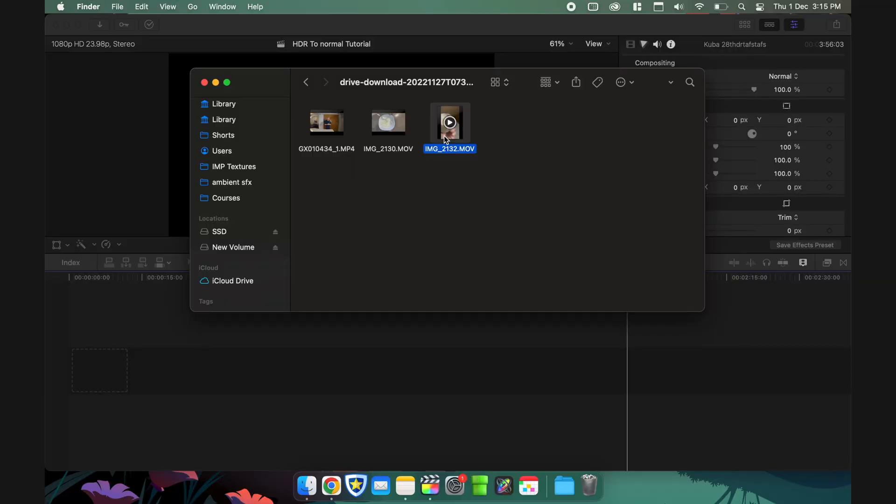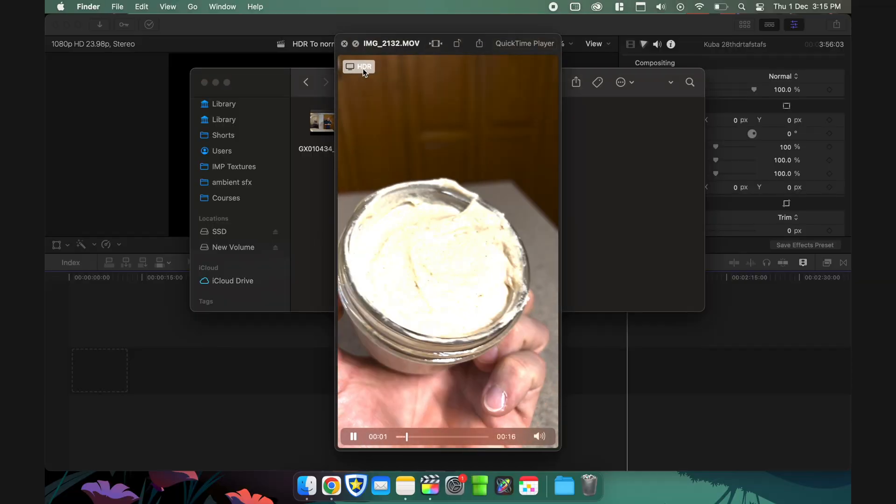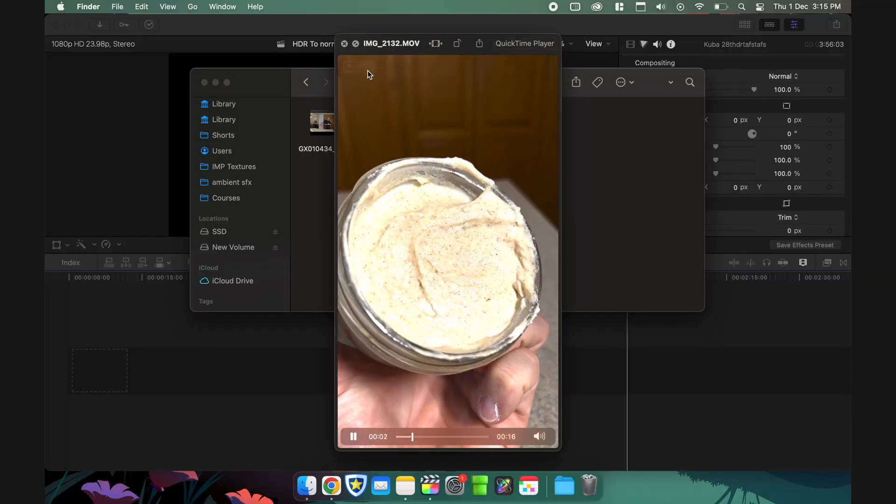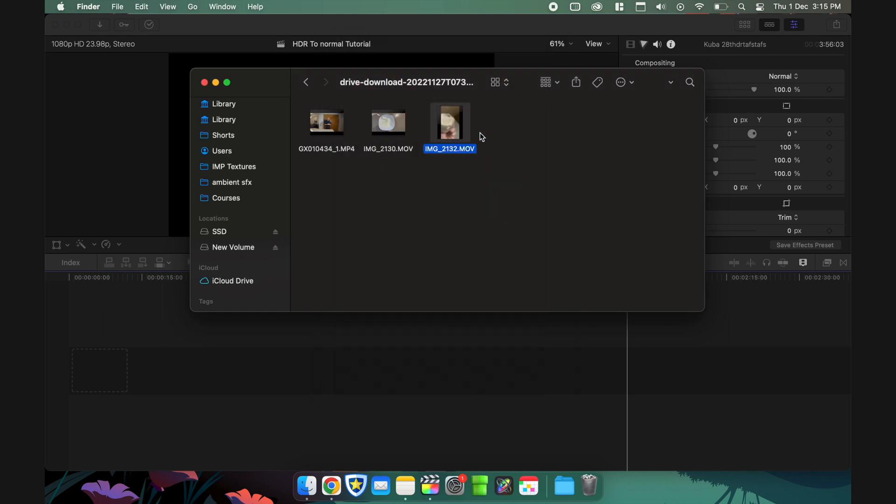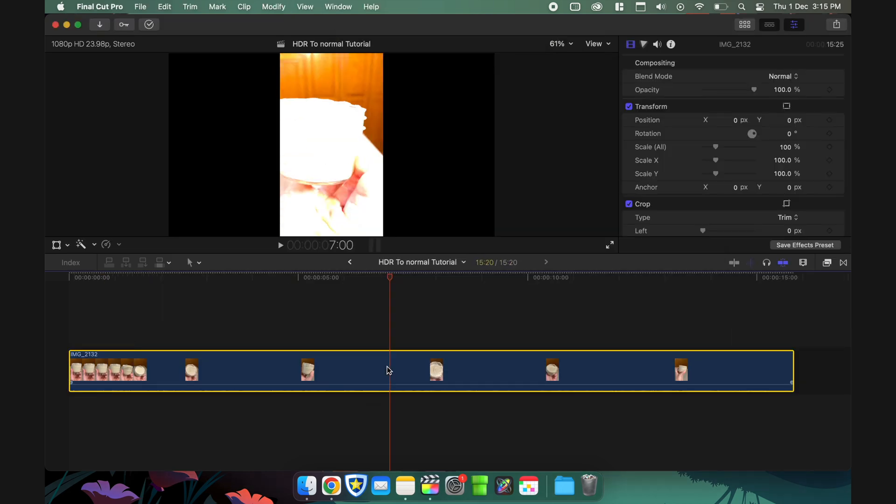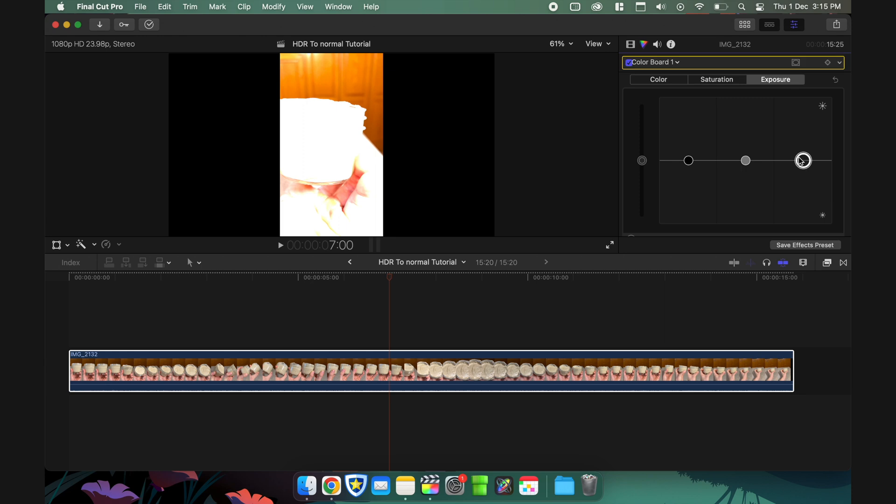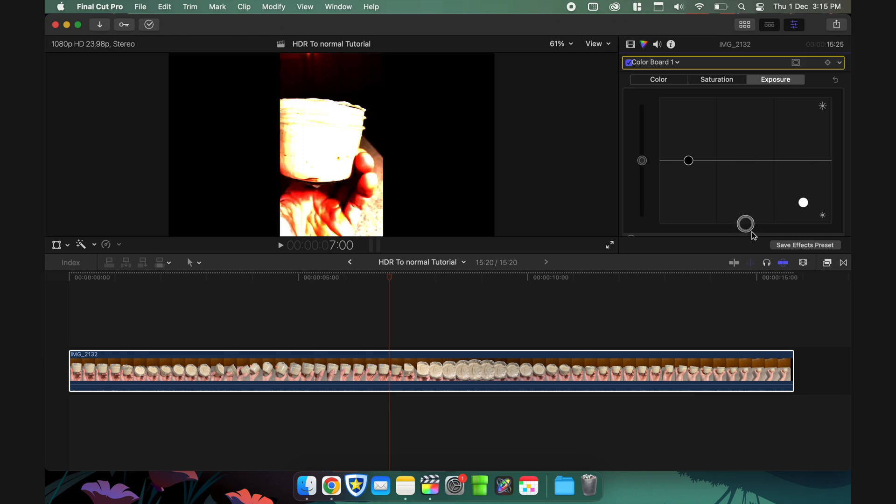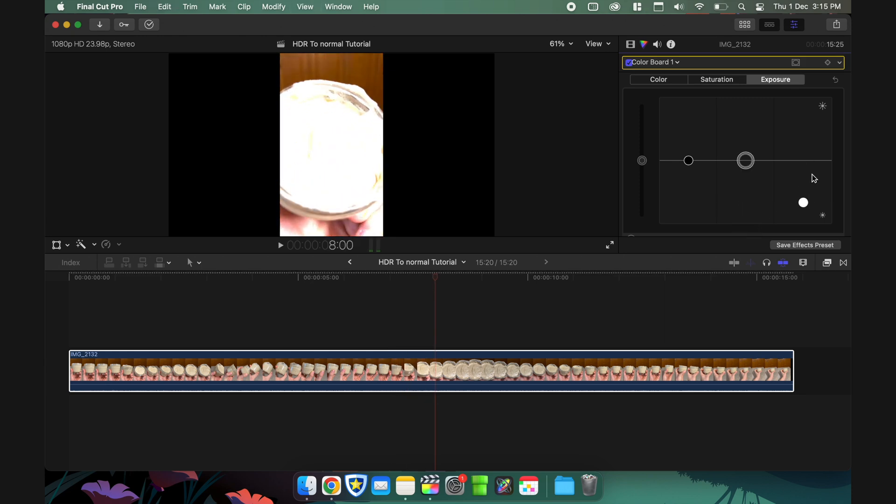You guys have always seen all the iPhone footage blown out if it's shot in HDR, right? On iPhone, it looks really good, but when you transfer it to your editing software like Final Cut Pro, it doesn't look good. Why is that? Because it's in a different format and the software doesn't recognize it easily.